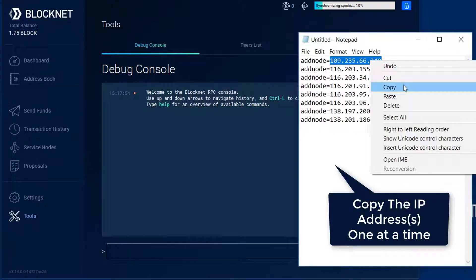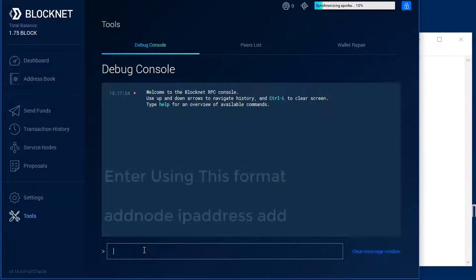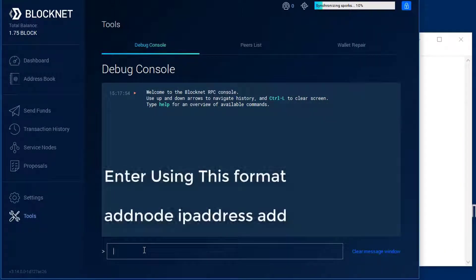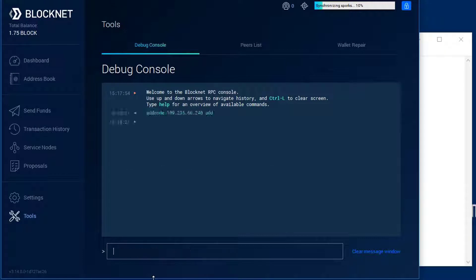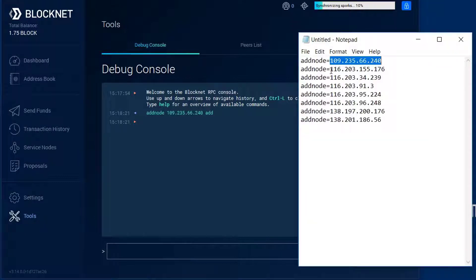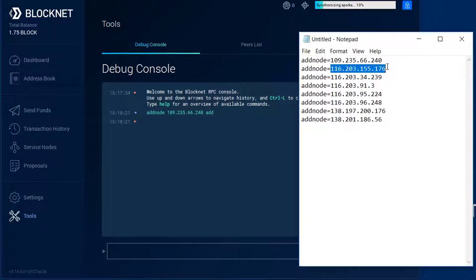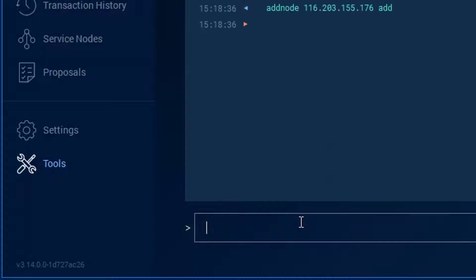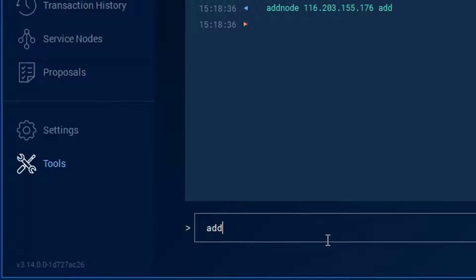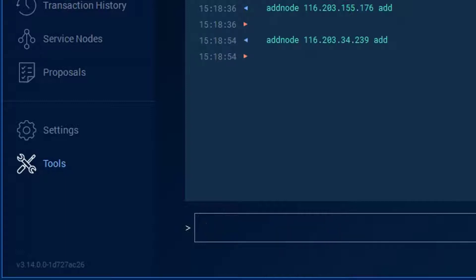I'm going to type in addnode, all one word, then put a space, paste the IP address, and then append that with add. Then I'm going to select my next IP address, just the IP address by itself, copy, and type in addnode space, paste the IP address space, and then add. I'll just do three, that'll work out just right. You can do as many as you like. Addnode space, paste the IP space, add, enter. Now let's take a look up top.